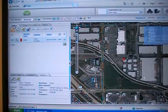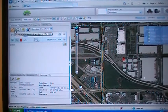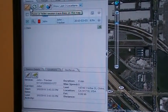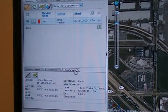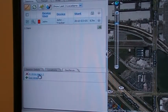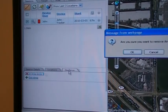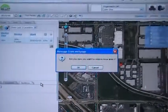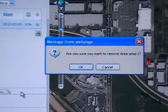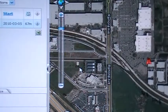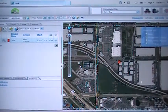To disengage the geofence, go back to the Geofence tab at the bottom of the screen. You will see that In Area 1 has a red X next to it, indicating it is active. Click on In Area 1, and a prompt will ask if you want to remove Area 1. Click OK, and that will disengage the geofence.